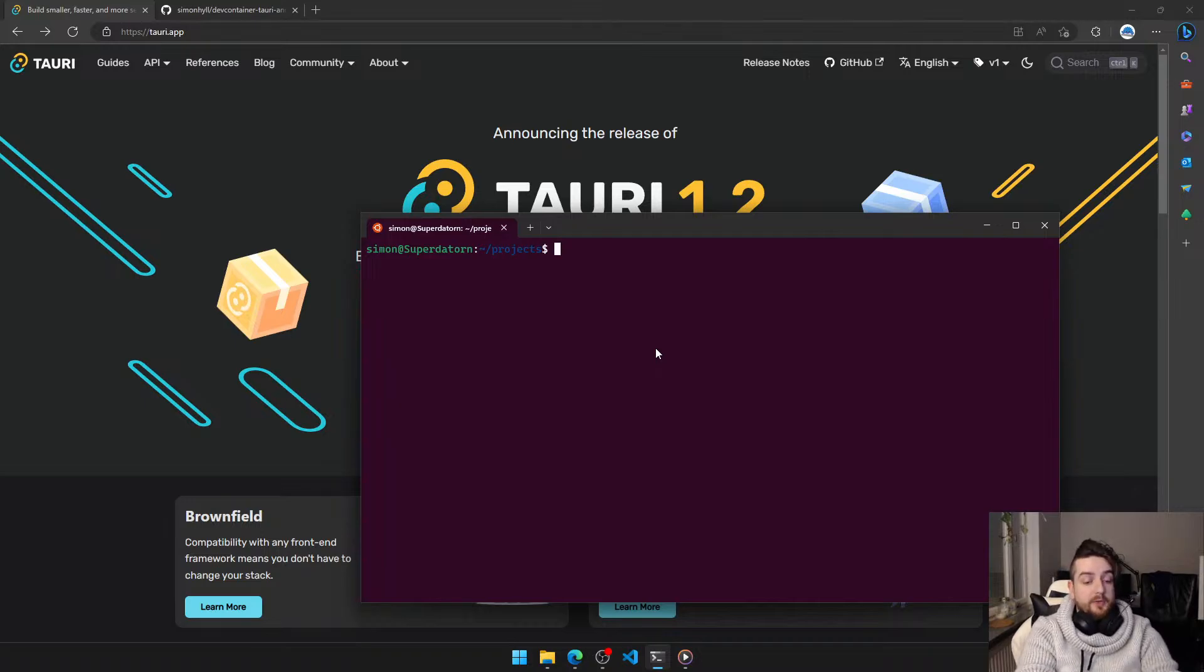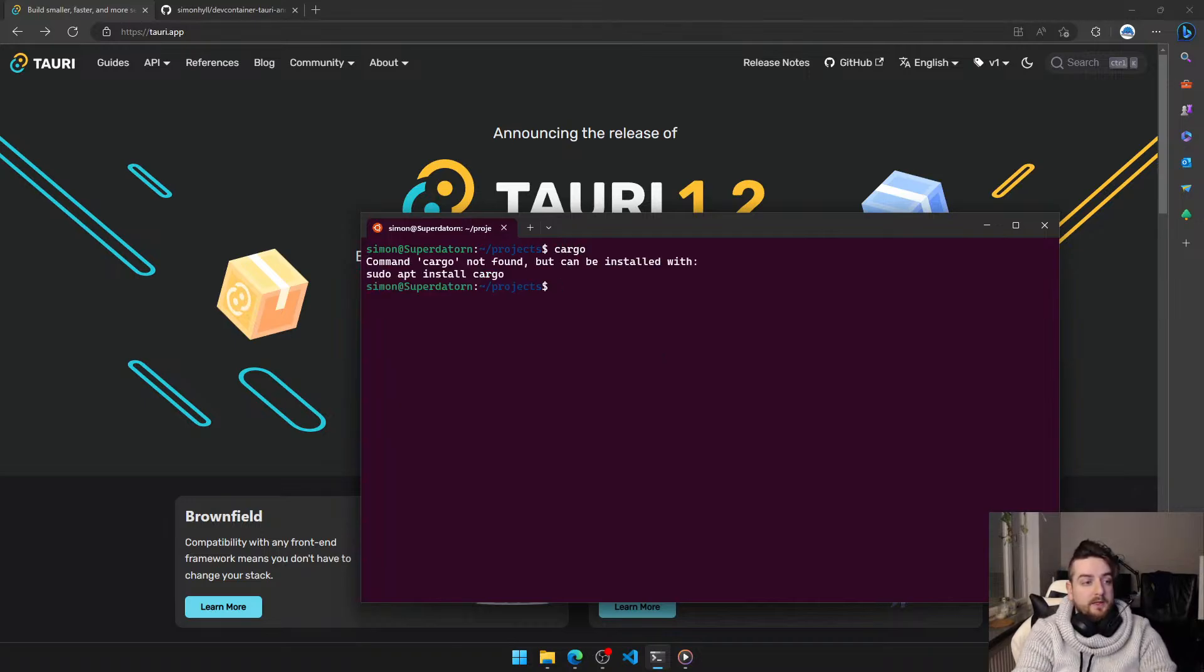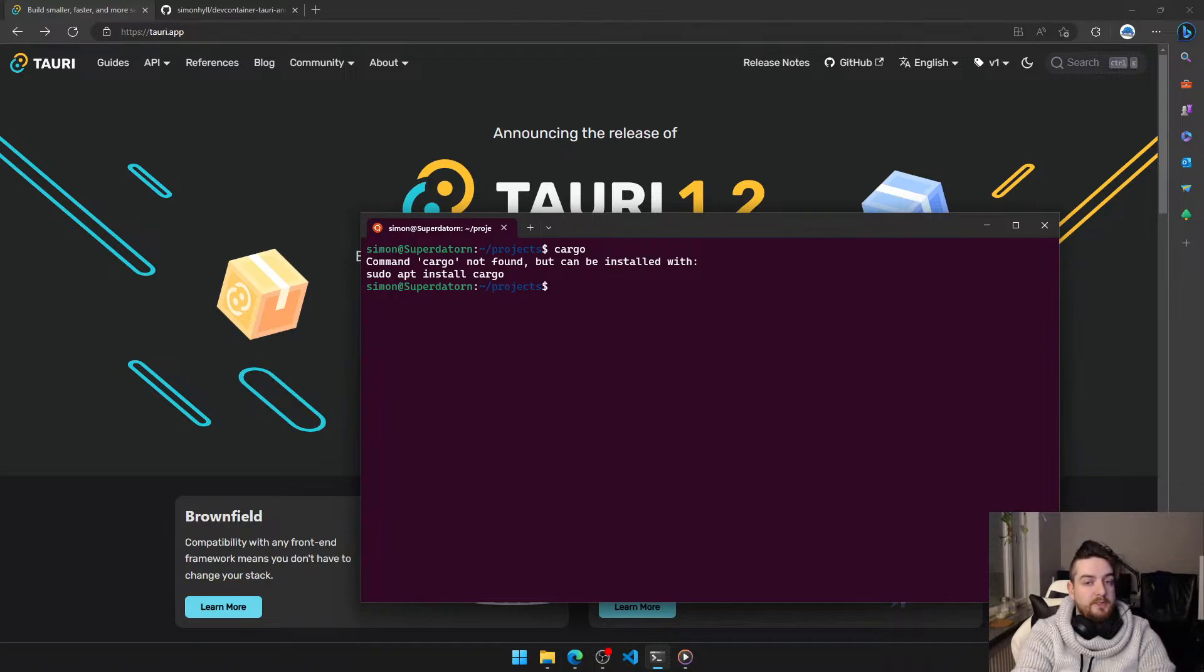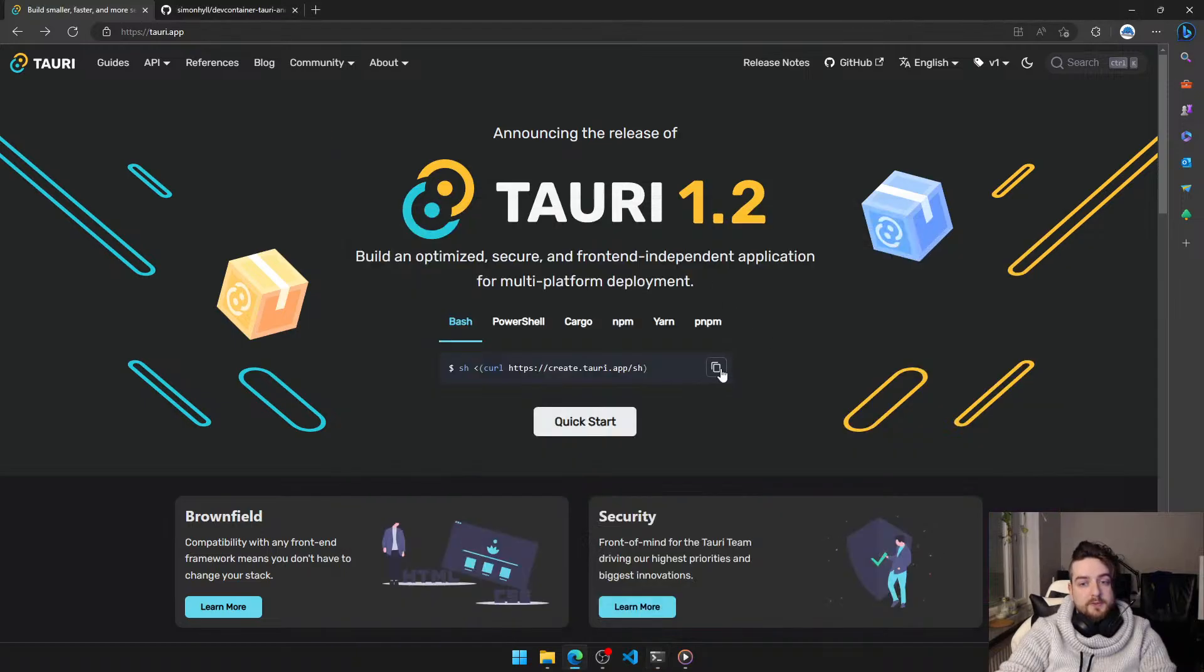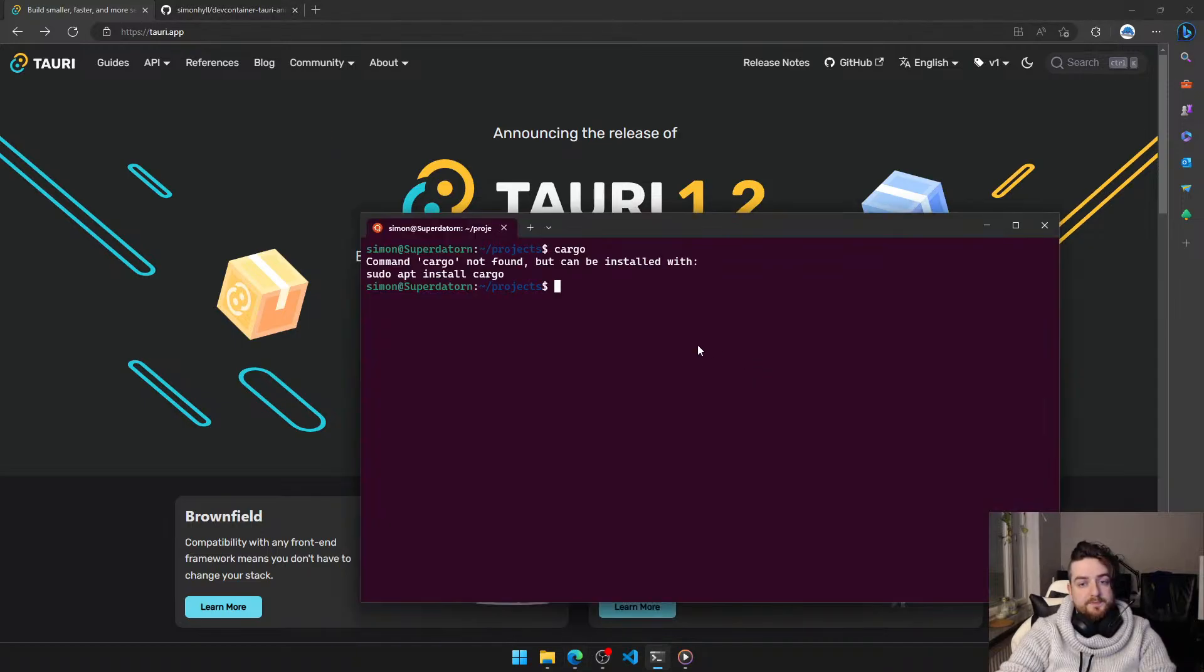But you don't need any other special dependencies on your host system. I don't even have Rust installed in VS Code. So, the first thing to do, let's create a project.